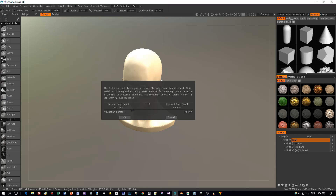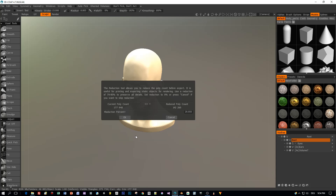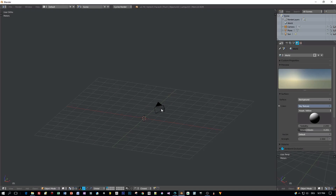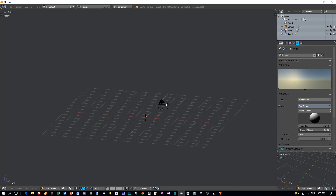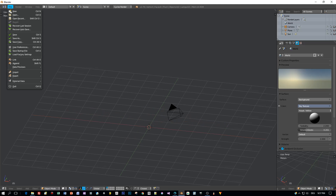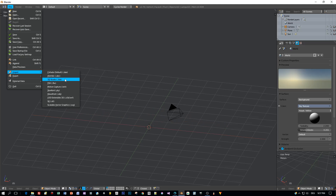You can reduce the number of polygons. I will reduce it by 20% — you could reduce much more, no problem. And now here we are in Blender, so let's import this OBJ.